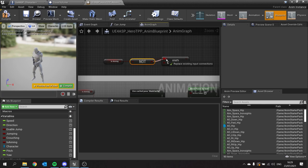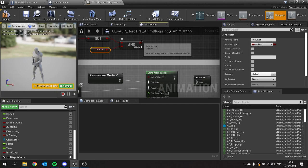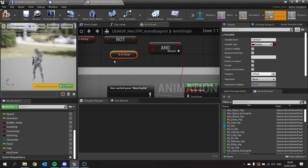In cover is going to be a variable on here, so we do another variable, is in cover. I'm going to plug that into our AND there, and that's going to be the condition for this blend poses by bool, which we'll plug into our aim cache there, which then feeds into our output pose.